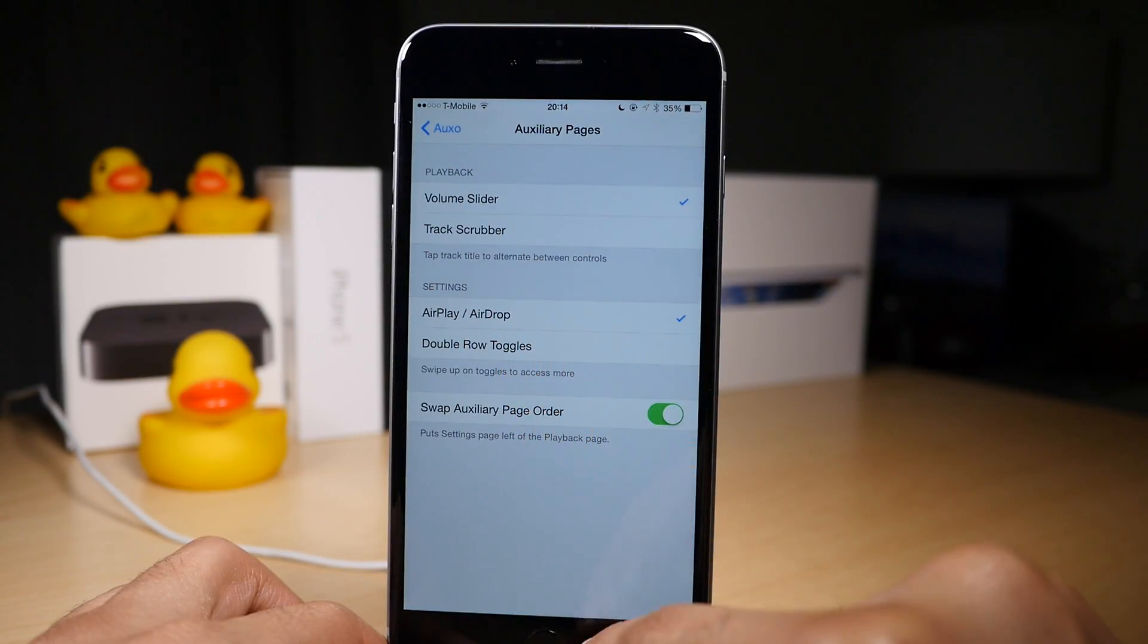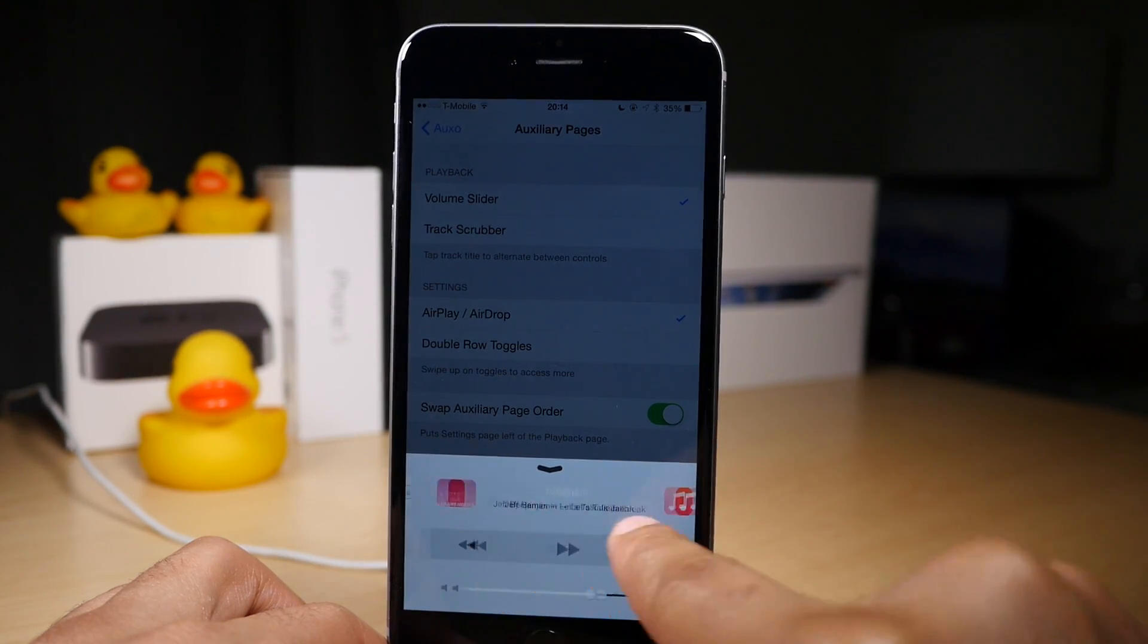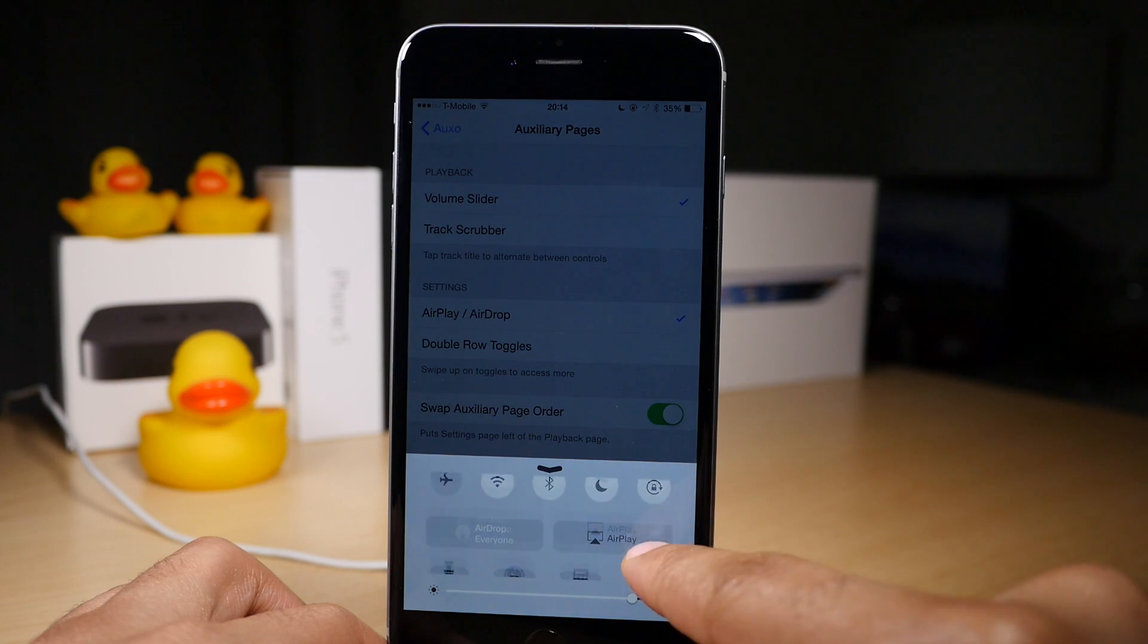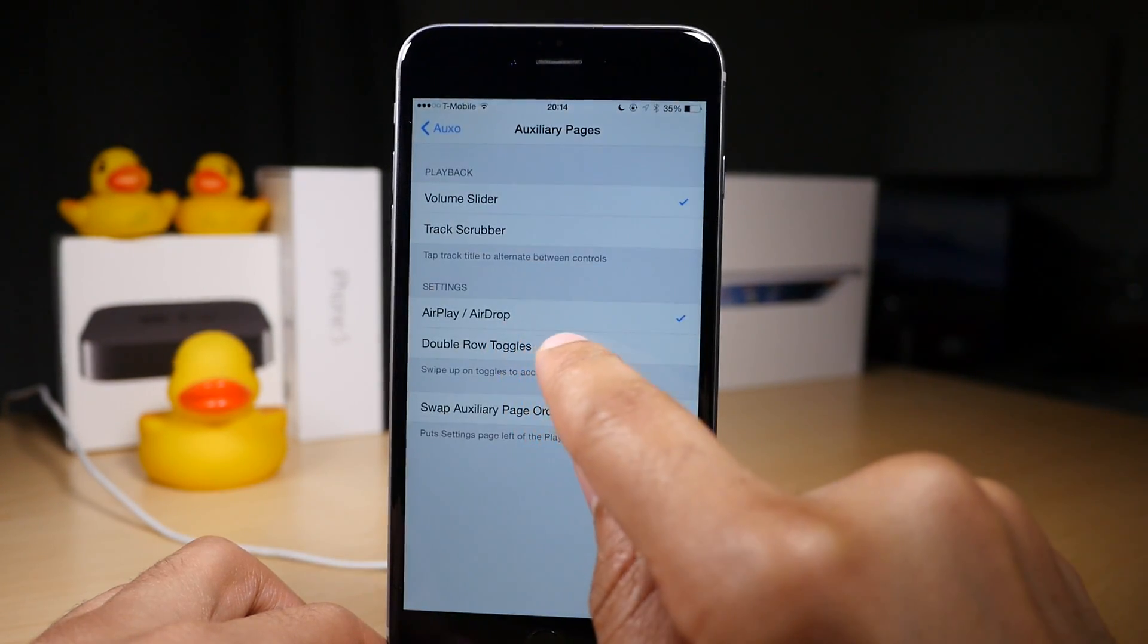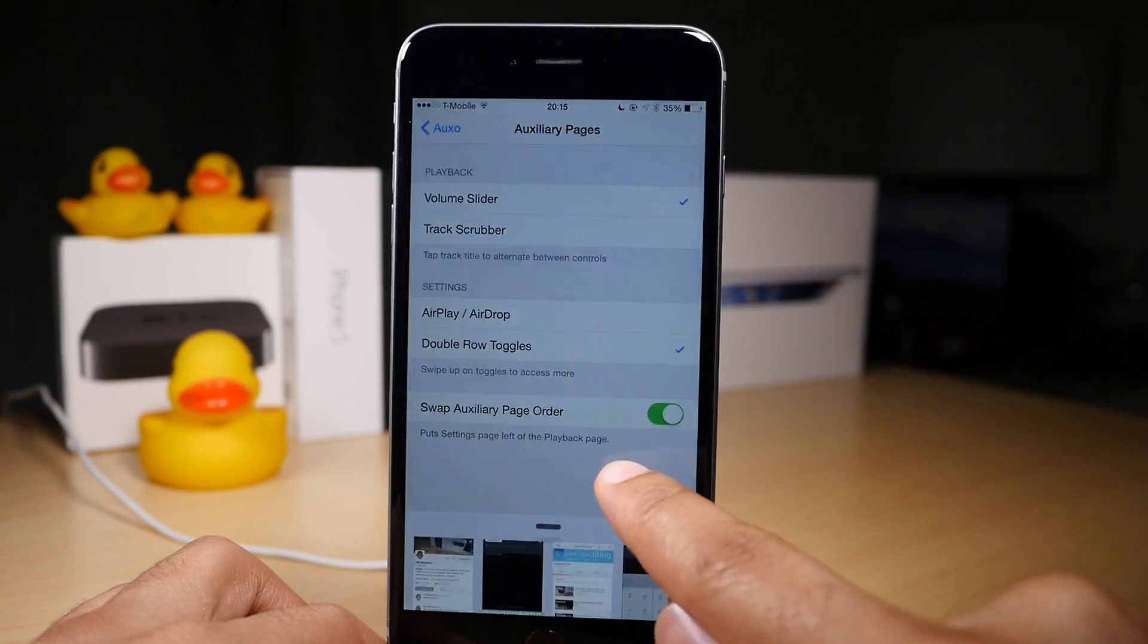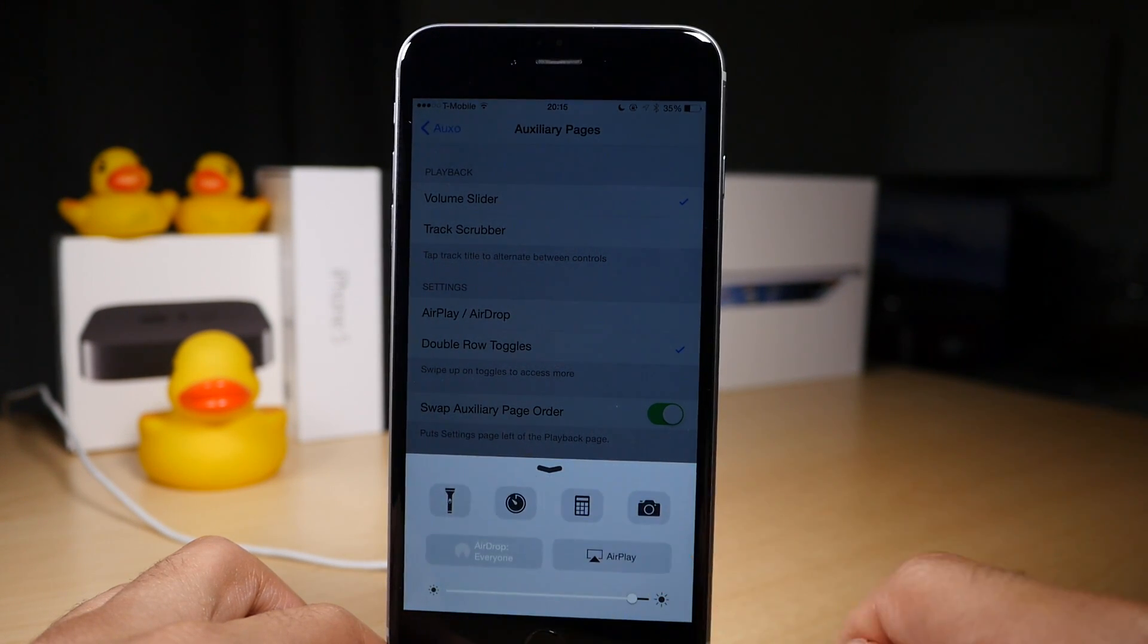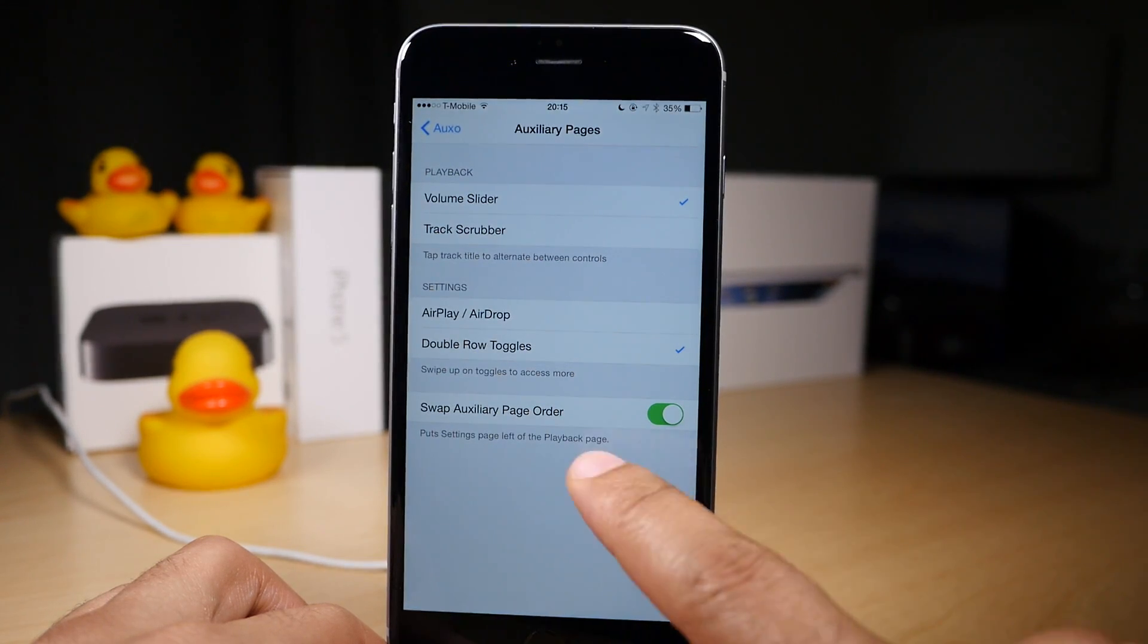You also have settings, which allows you to switch between what is displayed when you slide over to the settings. You have the airdrop controls that you can display, or you can just display a double row of toggles. You have your quick launch toggles and your normal toggles there, and you can just swipe up to view your airplay controls.